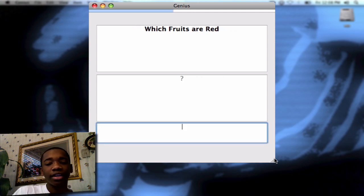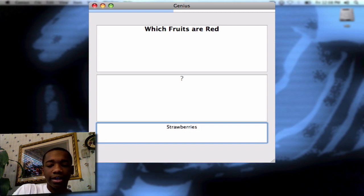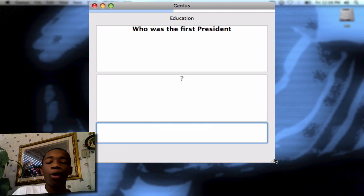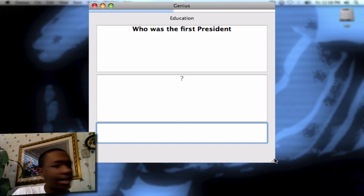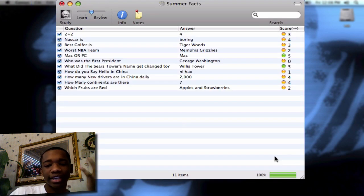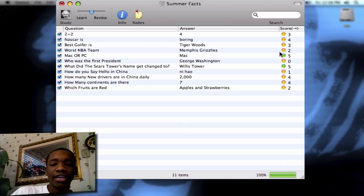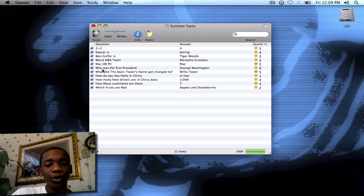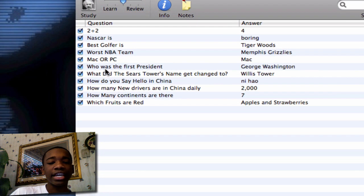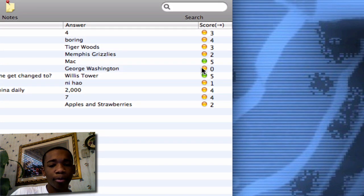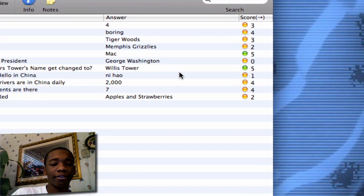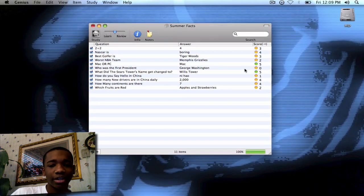I'm going to go ahead and click no, I didn't get it right. 'Which fruits are red?' — Strawberries and apples. It goes right — it doesn't matter which order. I won't go through the whole thing, but basically that's how it works. On this round, 'Who was the first president?' — I didn't get it right, so the score is zero. But I've gotten Willis Tower right five times, so now the color of it has turned green.